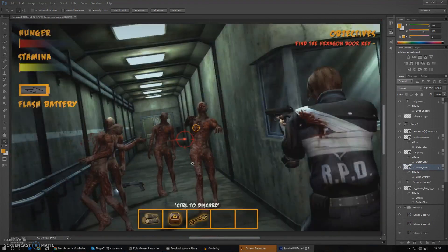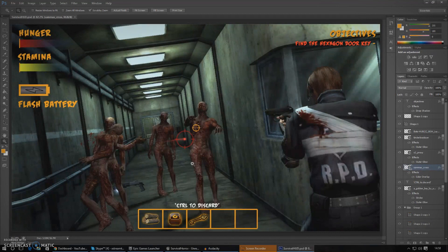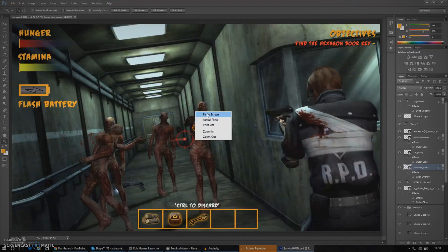So what we're going to do is set up a simple little system for this. Basically, when the player presses Control it's going to activate discarding, and whenever they click a button on their inventory — with the mouse cursor only showing when they're discarding — it will throw the item off into the distance. So let's make a start on this.